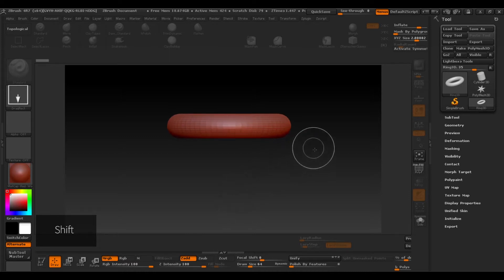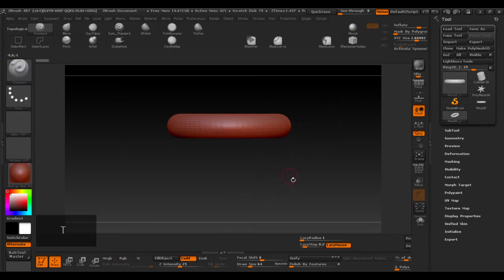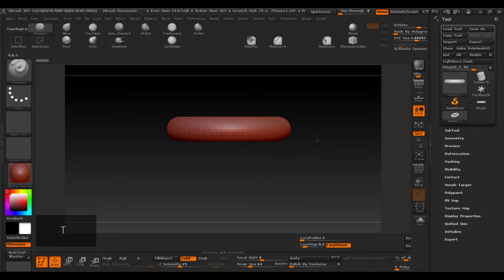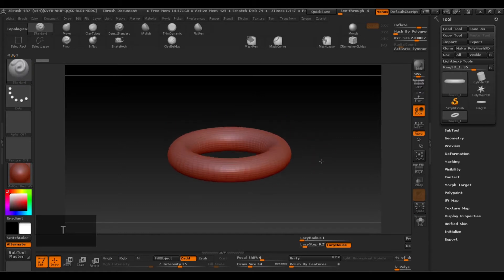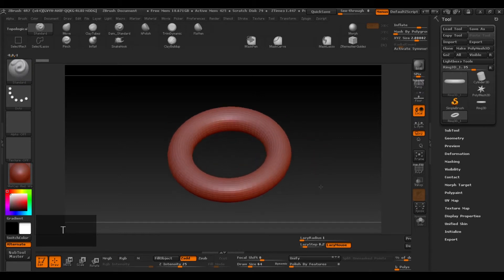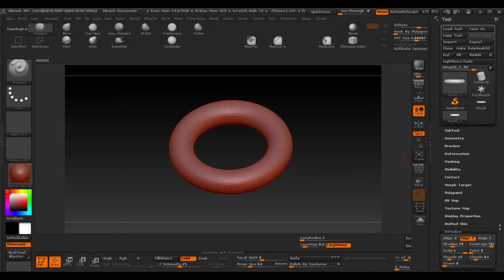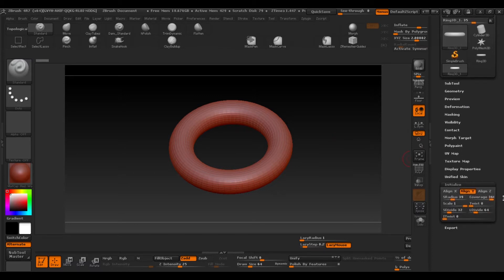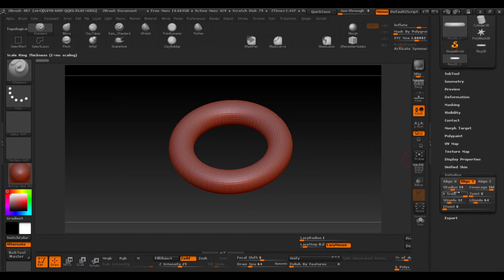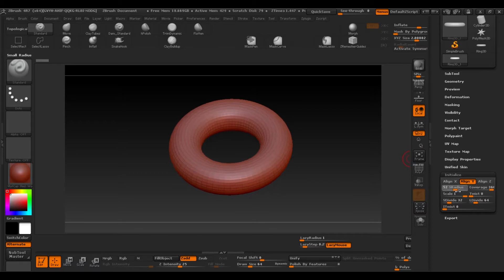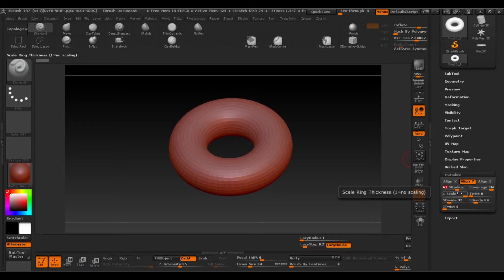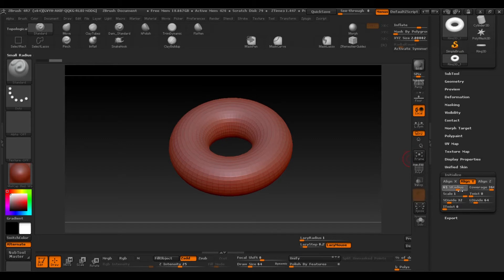Press T to go into edit mode and let's look for the initialize tab. Here we'll find the radius of the donut. So choose whatever you think best, I'll put around 60 or 70.